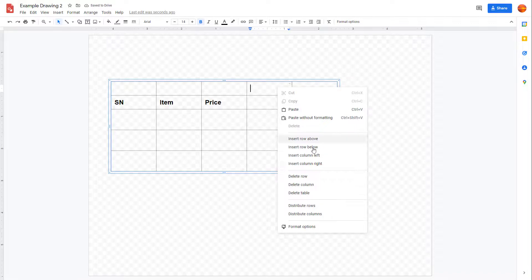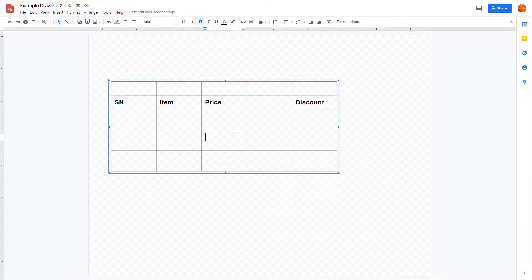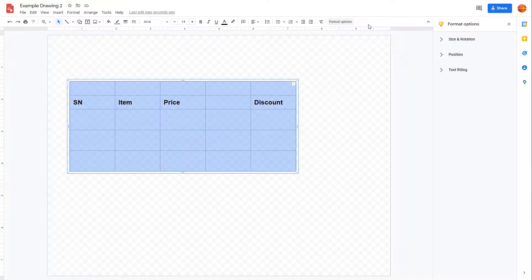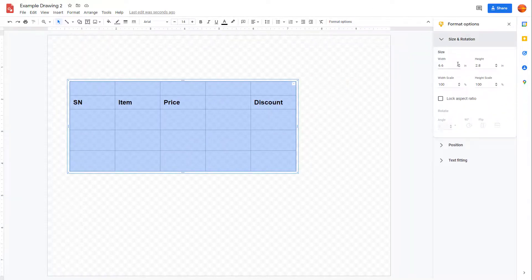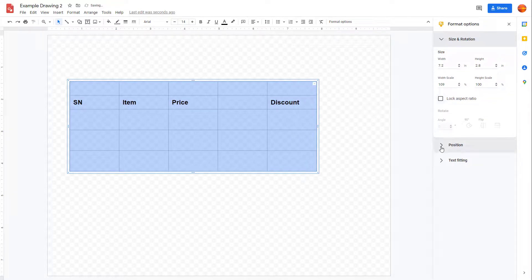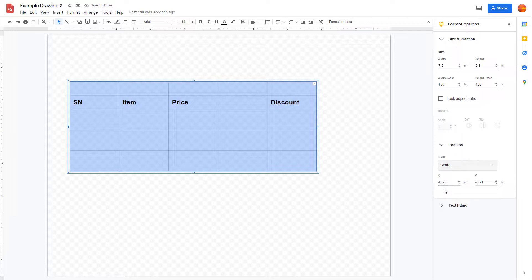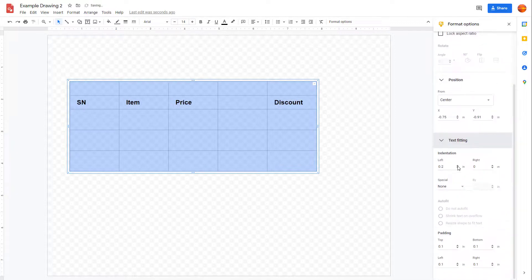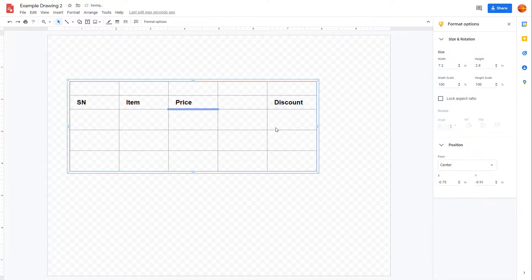You can also right-click and delete the entire table if you want. From the formatting option, you can work with the size, lock the aspect ratio, adjust the position of the table, and work with text fitting.